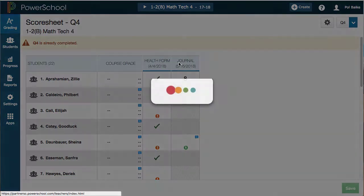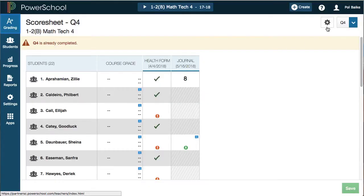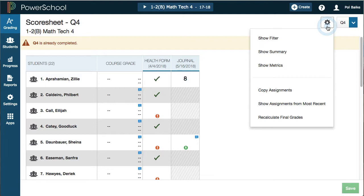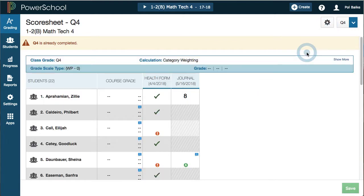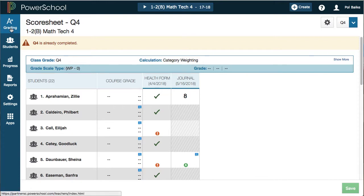Instead, what we have to do is go back up to this gear and click on 'Show Summary.' What's going to happen is we have this little summary box that starts to follow us around everywhere we go in the grading tab.